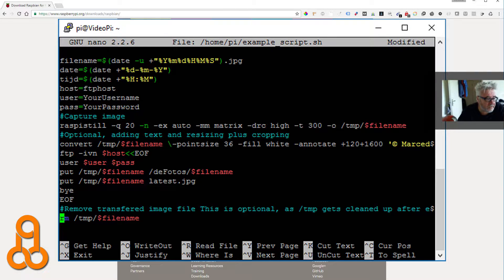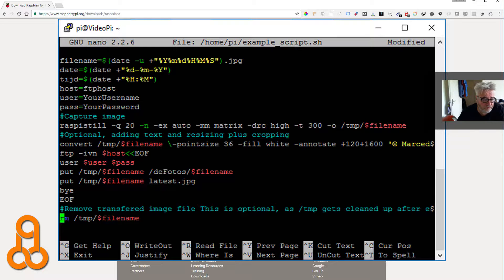Then we capture the image using raspistill, which is included in the OS. You can find manuals online for all the options. The basic command is raspistill -n and then at the end /tmp/filename to save it, but I put some extra parameters in between.